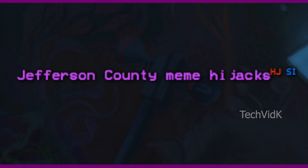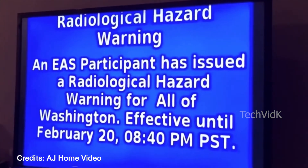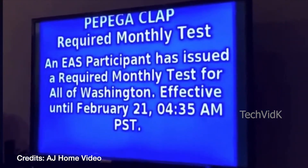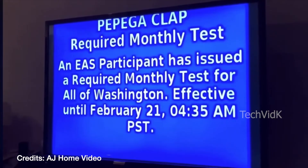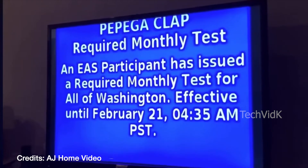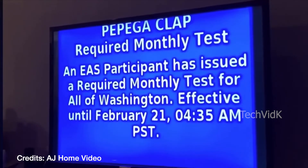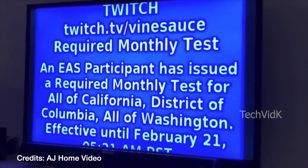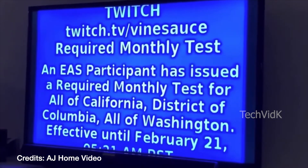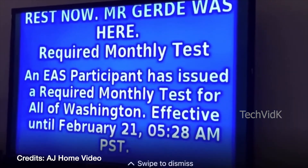Layer 7. Jefferson County meme hijacks — on February 20, 2020, Wave Broadband's EAS equipment was hijacked, causing fake emergency alerts to be sent out containing random messages and sounds referring to memes and internet websites. On March 2nd and 3rd, 2020, a scheduled test displayed a message saying "I'm done, you can rest now" and "Mr. Gertie was here, by the way" — a remnant from the prior hacking.